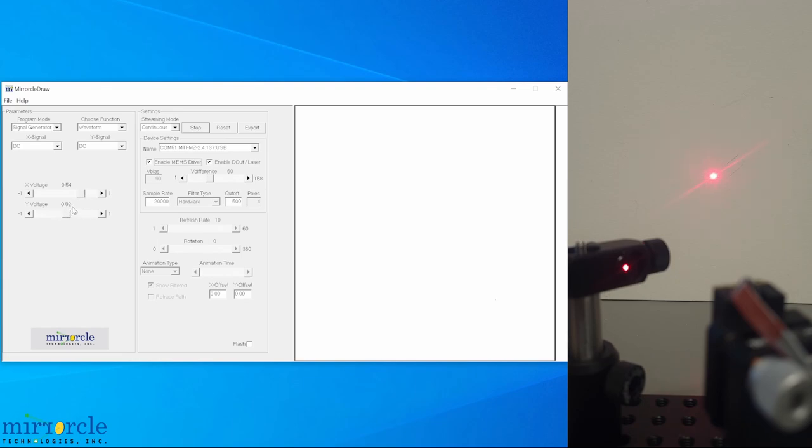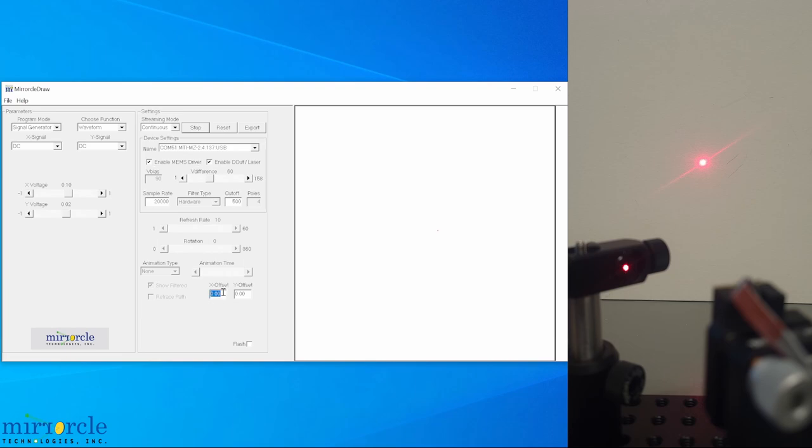We can also apply a DC offset to the scan by using the X and Y offset boxes to the bottom right. While the positional repeatability of the MEMS mirror and driver system is at least 14 bits, the GUI will limit us to two decimal places. We can input 0.55 and negative 0.85. The laser moves accordingly.